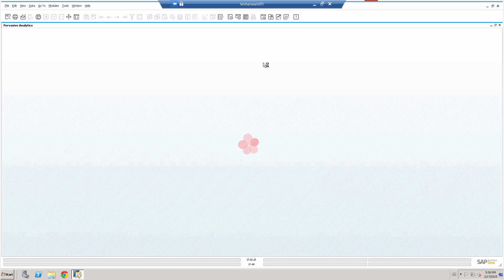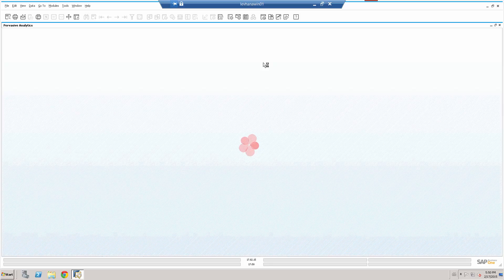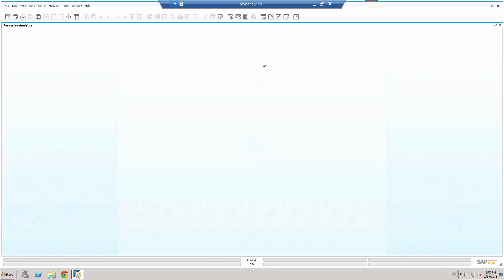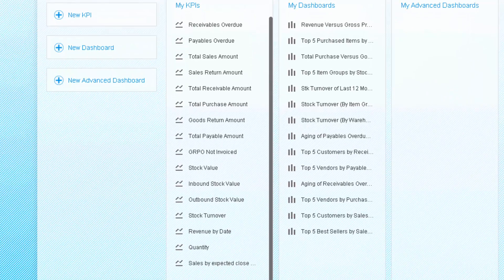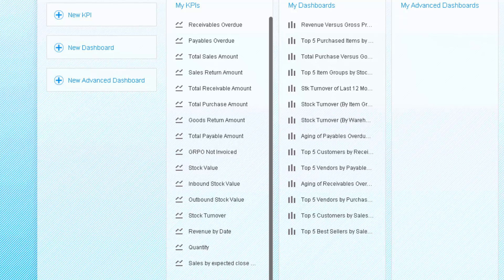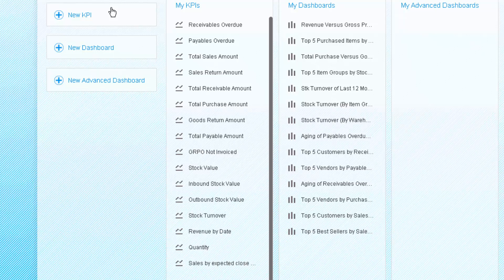Let's now go in and we'll go into our pervasive analytics. And now what we'll see behind the scenes is we can see a number of standard KPIs and dashboards. So typical KPIs, receivables overdue, payables overdue, total sales amount, sales return amounts, stock value, inbound, outbound stock, stock turnover, revenue by dates, etc. I can obviously create my own KPIs and dashboards and embed those.